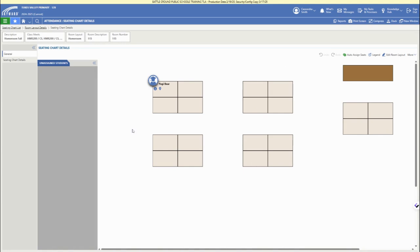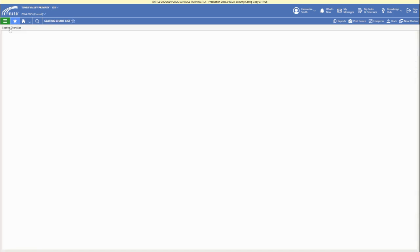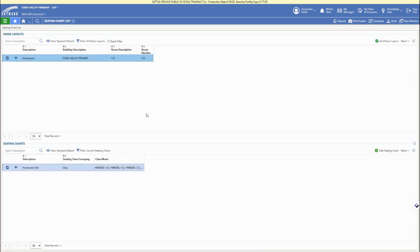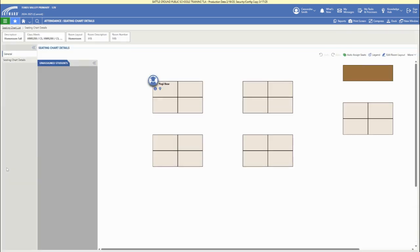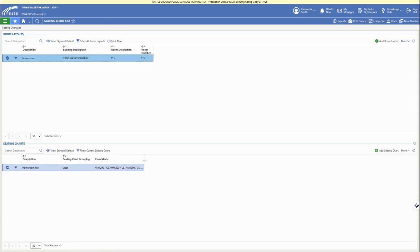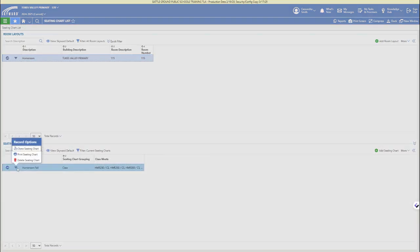You can drag and drop or auto assign students to your room layout. This saves automatically, then you can go back to the seating chart list to see your seating charts in your room layouts.